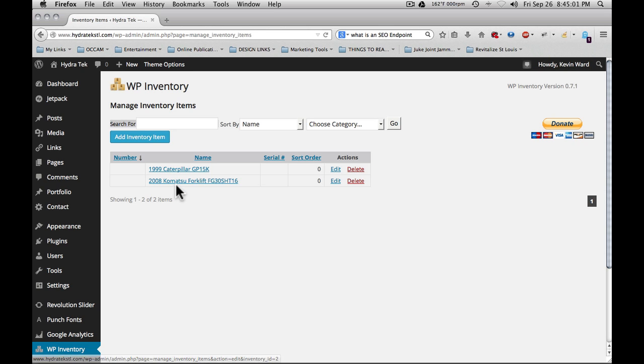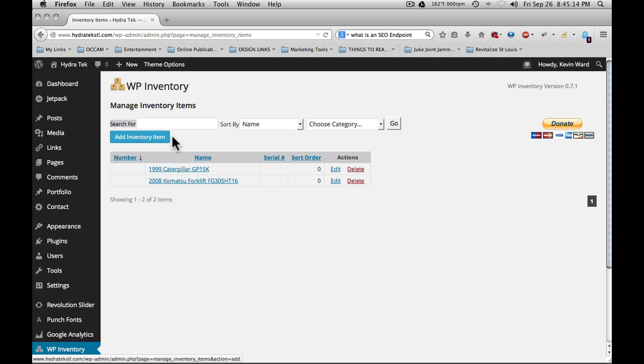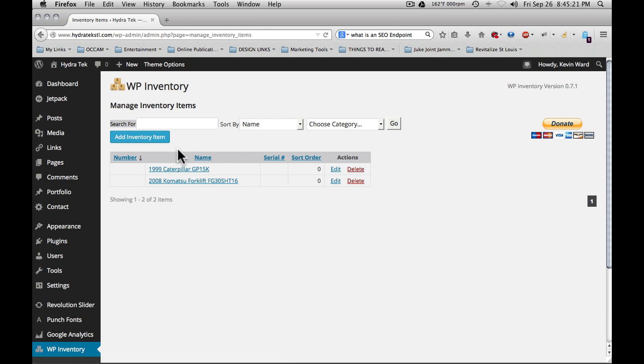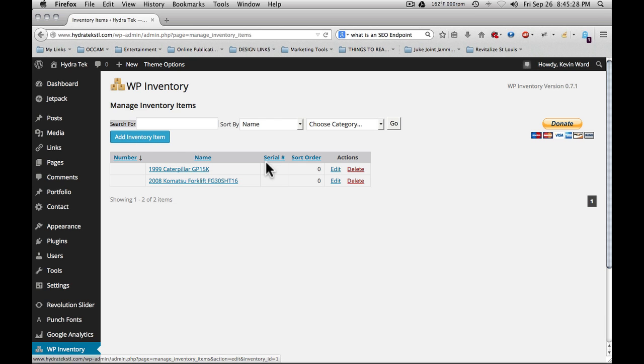You see here I have two items entered into the system. To add a new item, you simply click add inventory item. It's ideal before you add an inventory item to have all of your images collected and already sized, as well as copy and other information necessary for the listing already collected. We're going to look at editing one of these items to see what fields were entered. The add inventory item is going to give us the same display screen, just with all fields empty. So clicking edit on this first item.